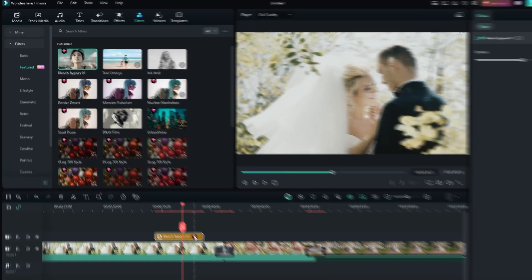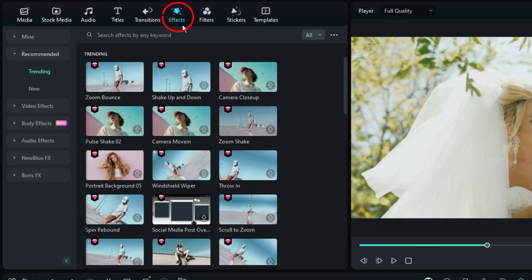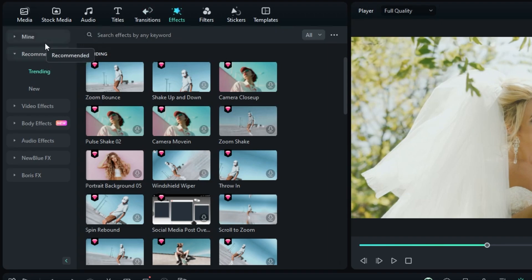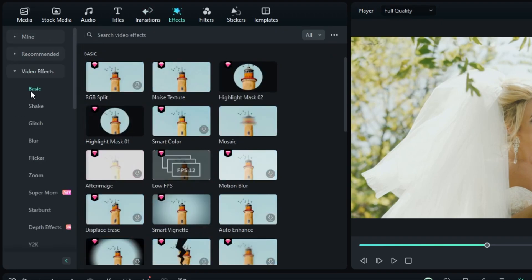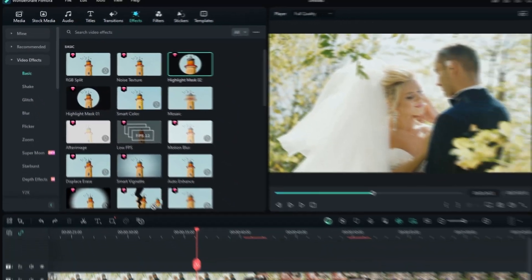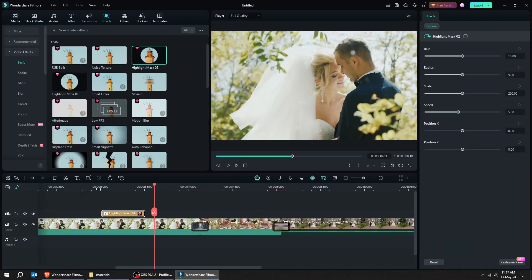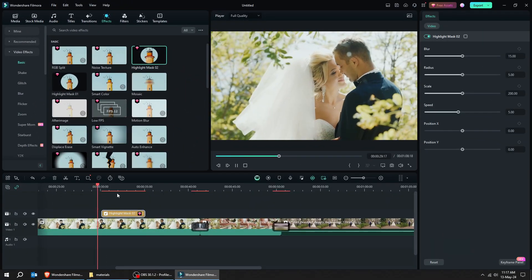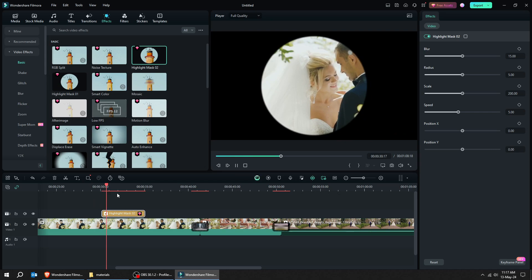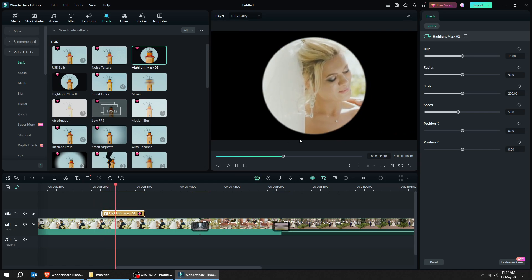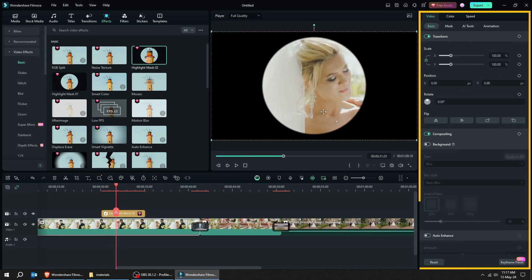Let's move over to the effects section. Filmora has some amazing effects to enhance your videos. Let's check the video effects — follow these steps. You can adjust the effect from here.